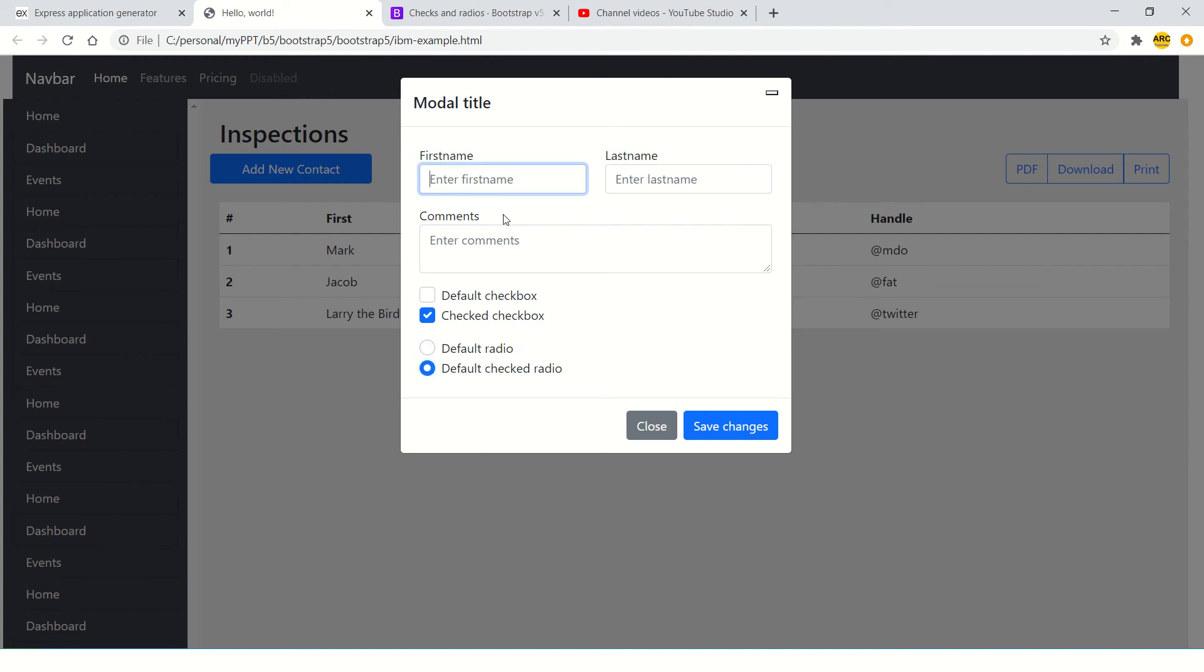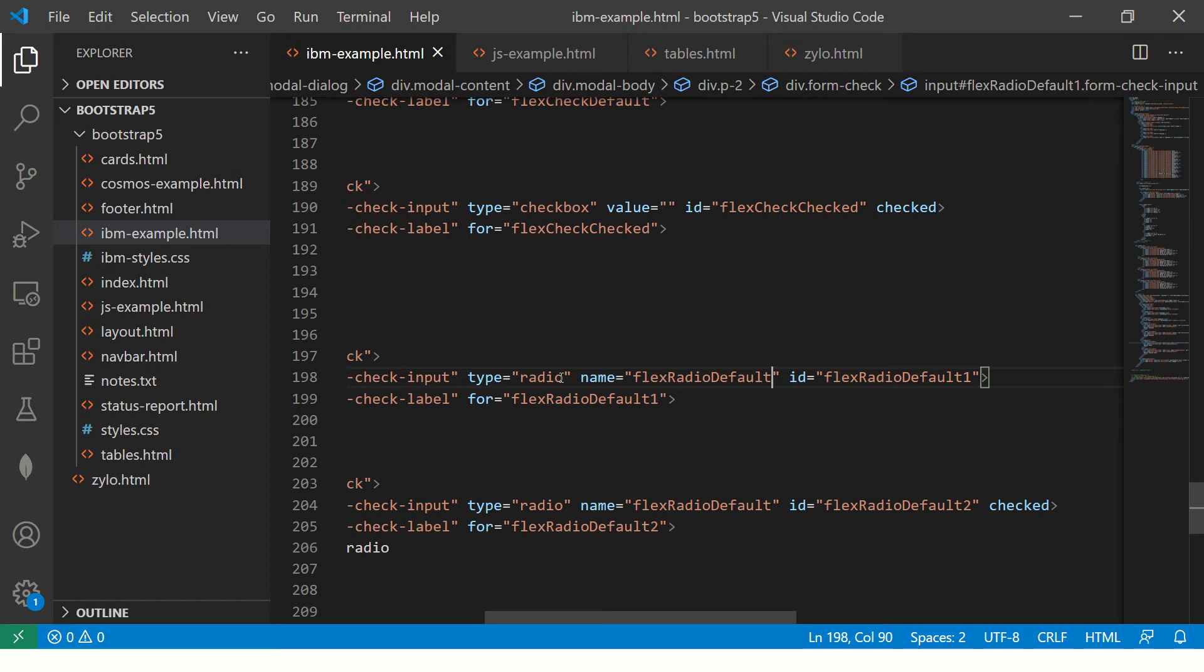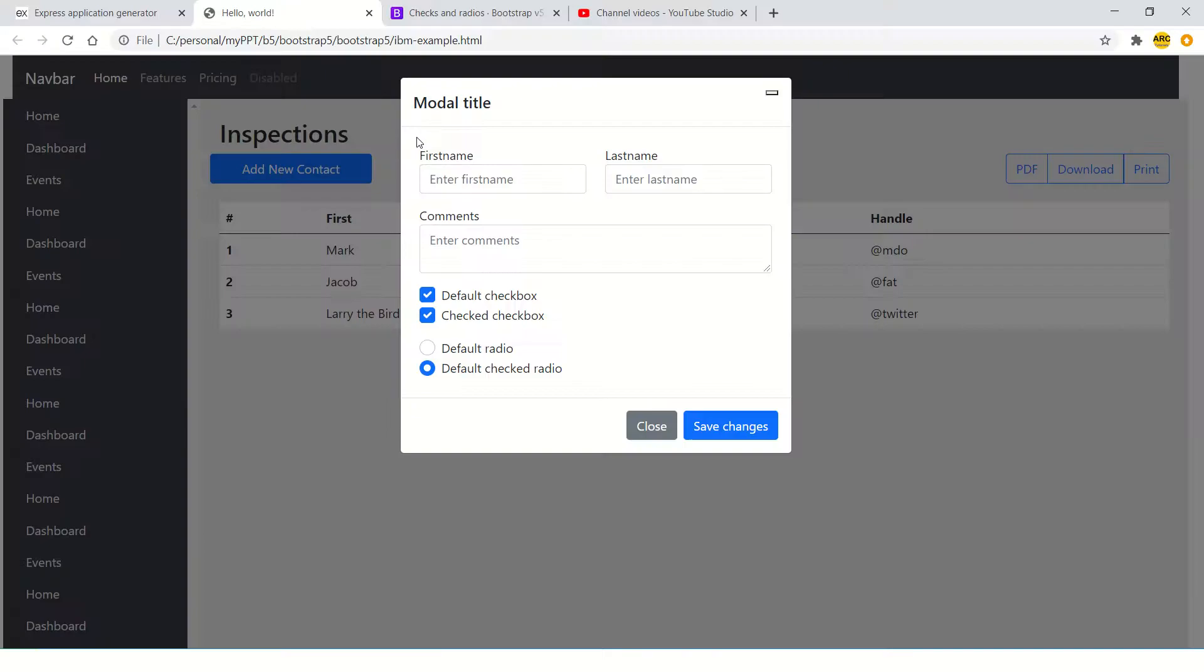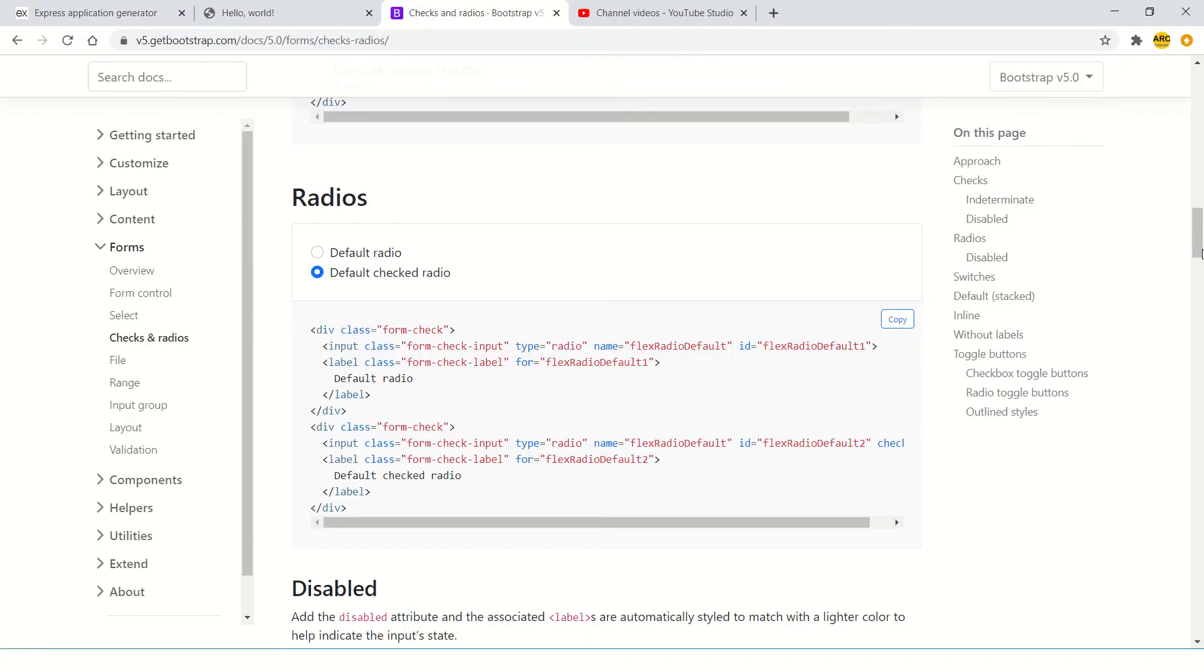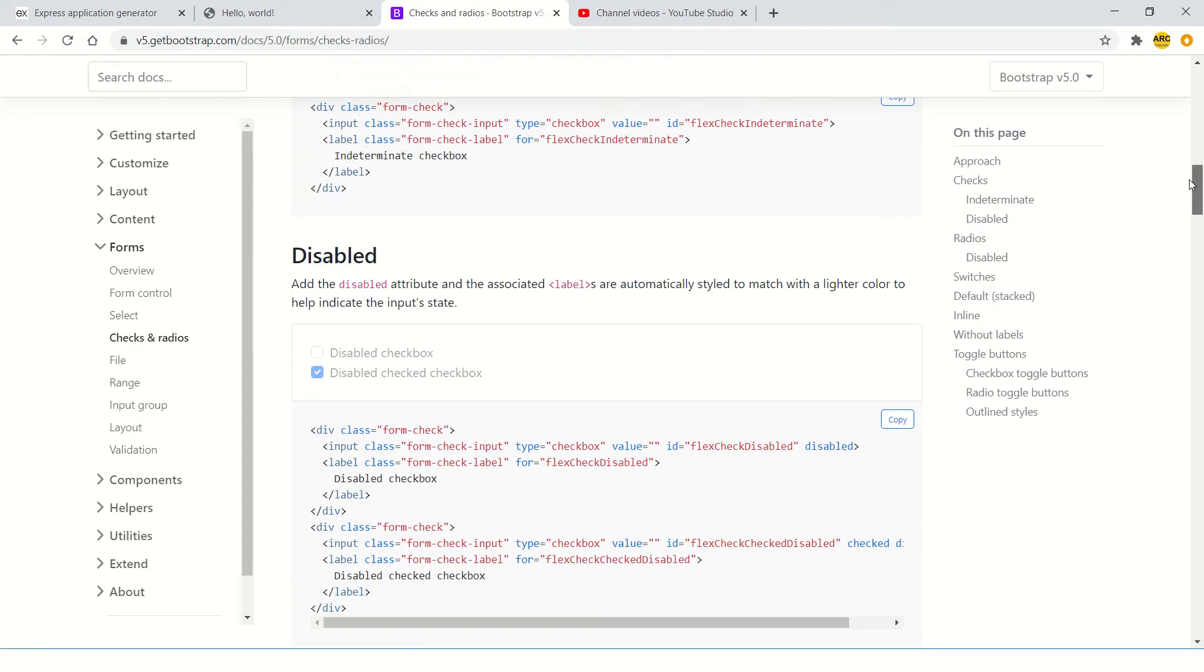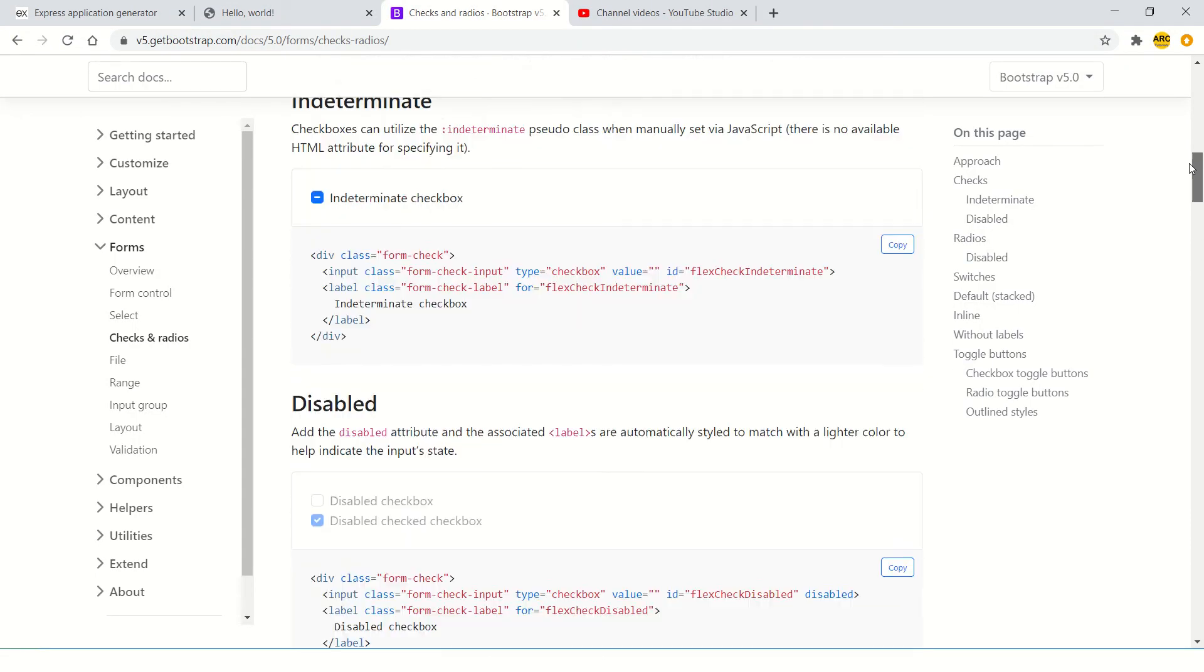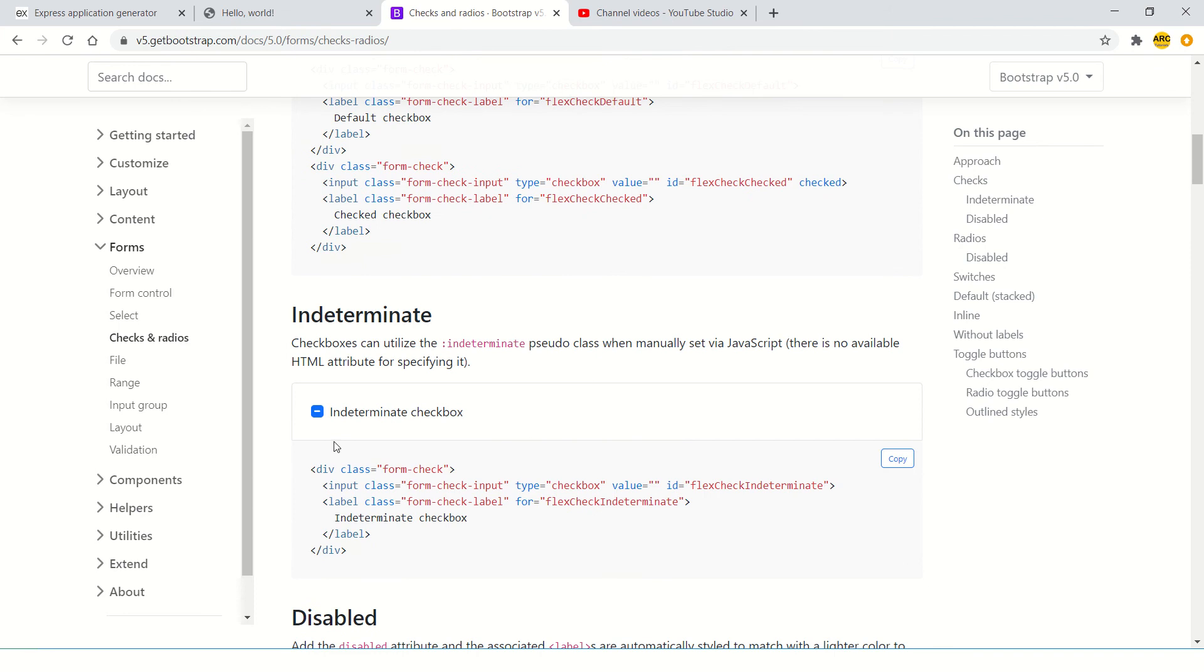So we covered text input, we covered text area, we saw checkboxes, radio button. Now let me also show you how there are different variations of checkboxes that you can use, like if you want to use intermediate state - like three states. It's either true or false, or you can have an intermediate step. Again, that depends upon how you want to use it in your application. You can provide that also.